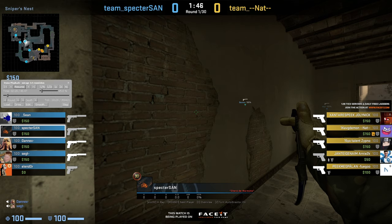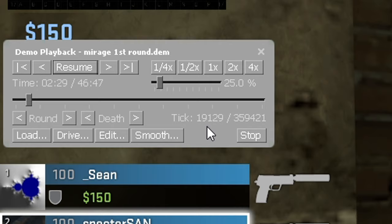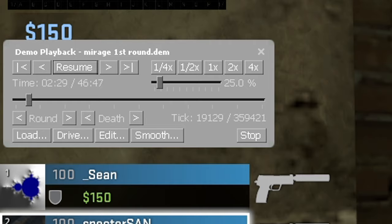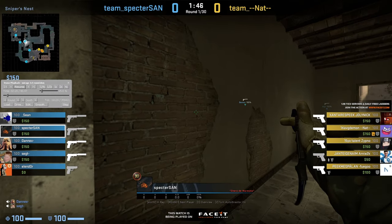I'll pause the demo for a bit to explain something. When you're filming cinematics, you need to understand the concept of demo ticks, which is shown right here. As you can see I'm on tick 19,000 and the demo has a total tick number of 360k. The tick 19,129 represents just a measuring unit for time — it represents this exact moment where I'm on balcony right now. This is needed because the campaths you will create are based on demo ticks.